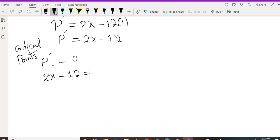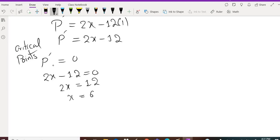Setting P prime equal to zero gives us 2x minus 12 equals 0. Adding 12 to both sides and then dividing both sides by 2 gives us x equals 6.